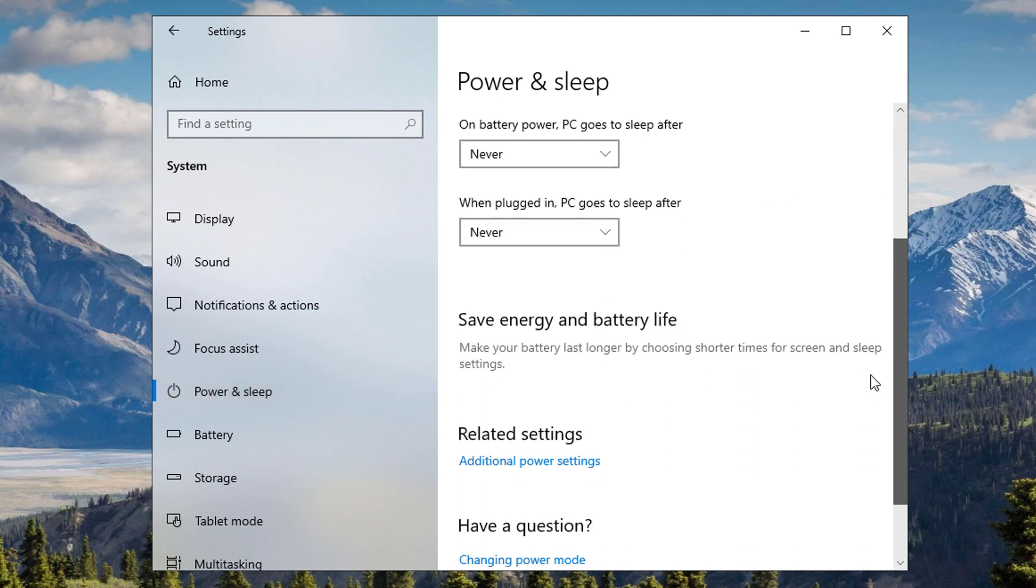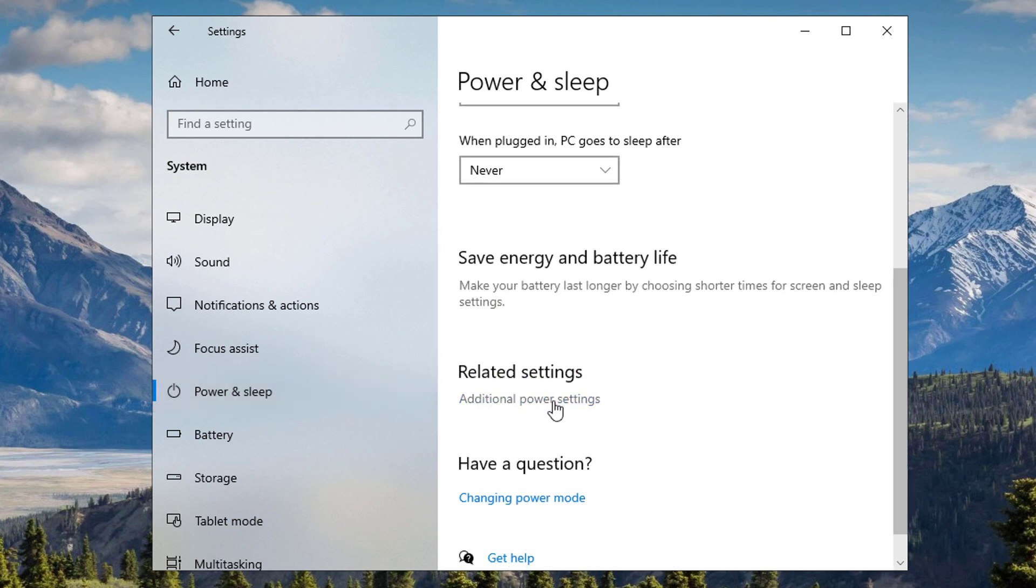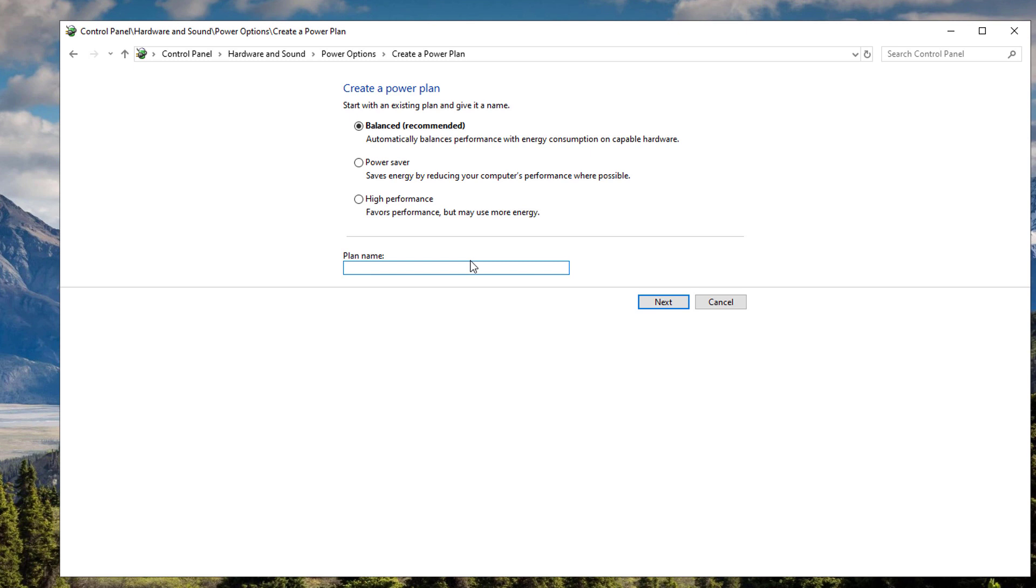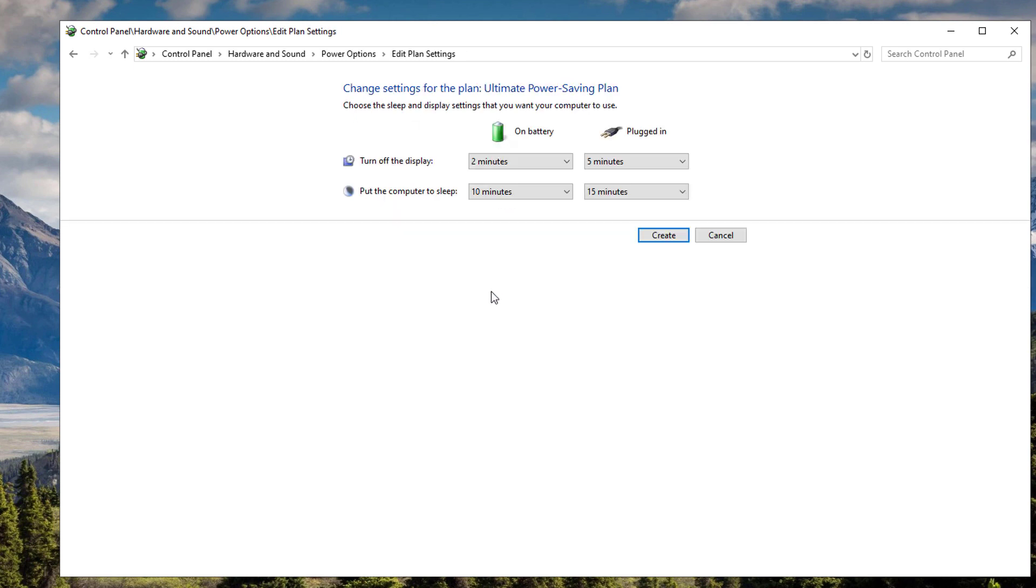Scroll down until you see the additional power settings right here. Click the create power plan on the left portion of your screen. Name that plan anything you'd want, like Ultimate Power Saving Plan, and click on the power saver settings right here. Hit the next option.